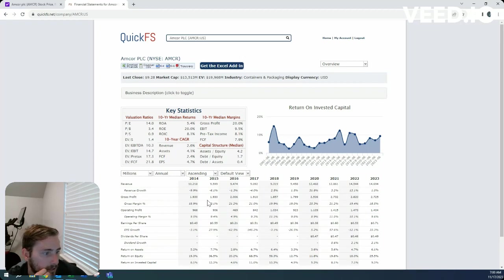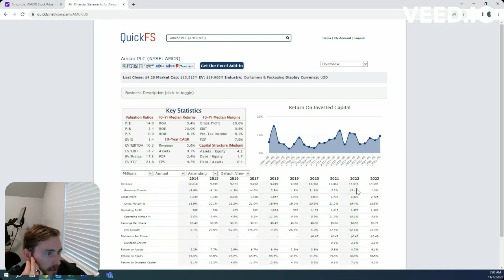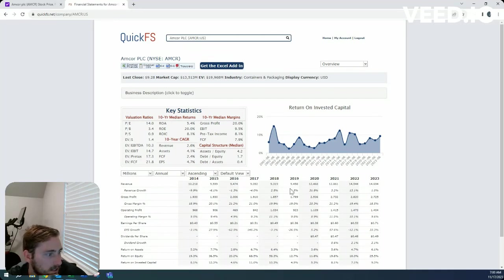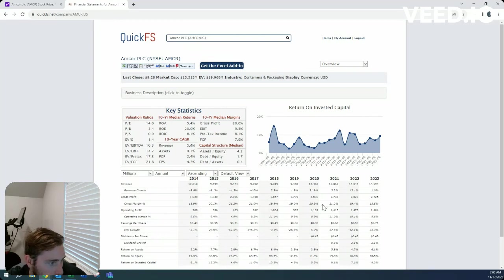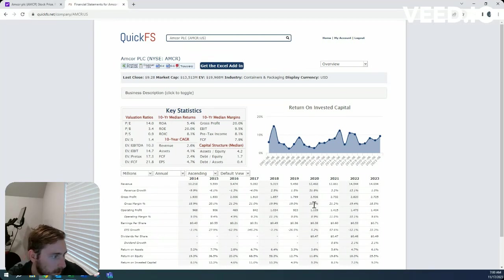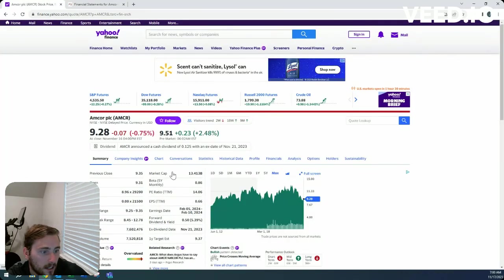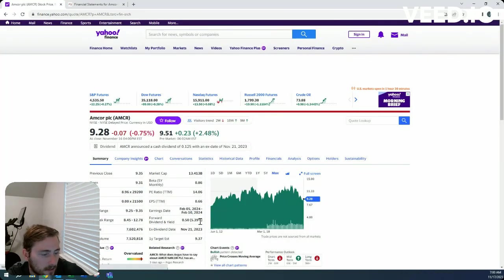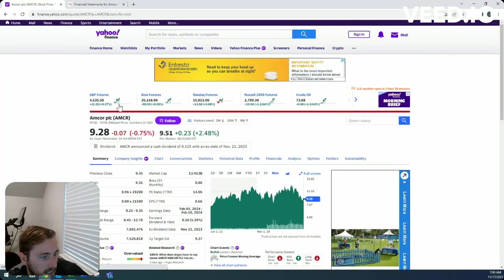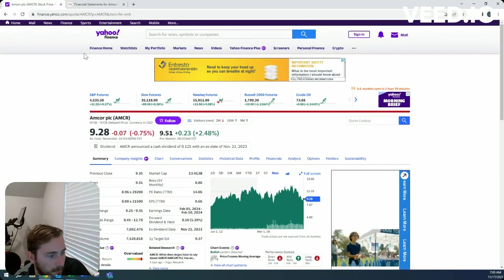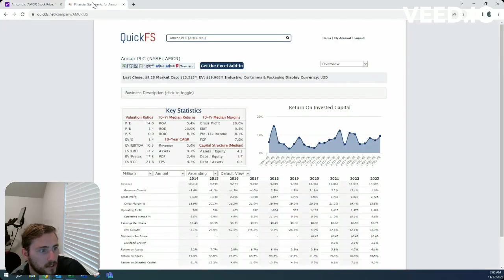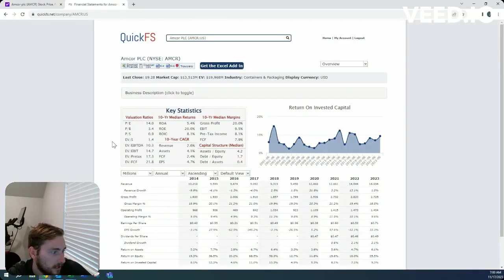Let's see, growth here, probably not much as a containers and packaging company. It's 13 billion dollars. Margins are pretty consistent, operating margin also pretty consistent, and then they have this beautiful 50 cent dividend on a 5.39% yield for all the dividend investors out there.